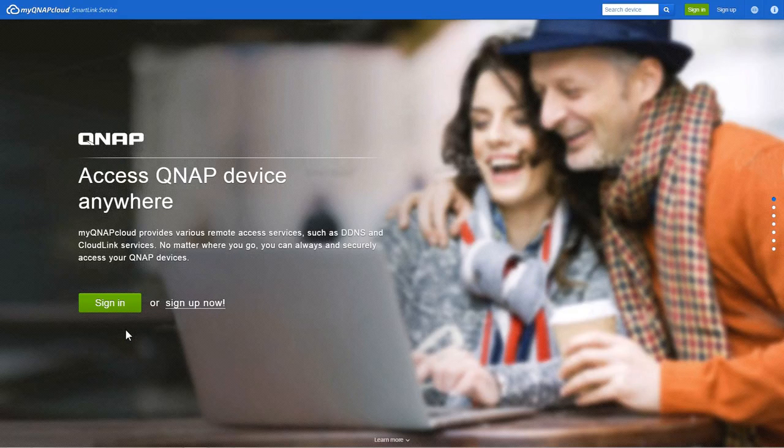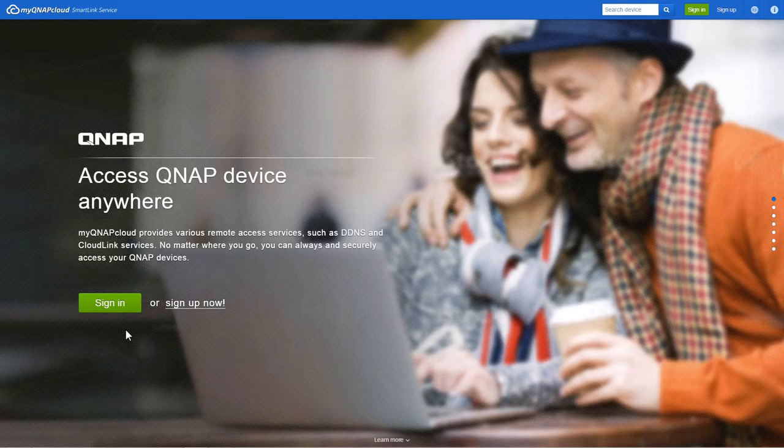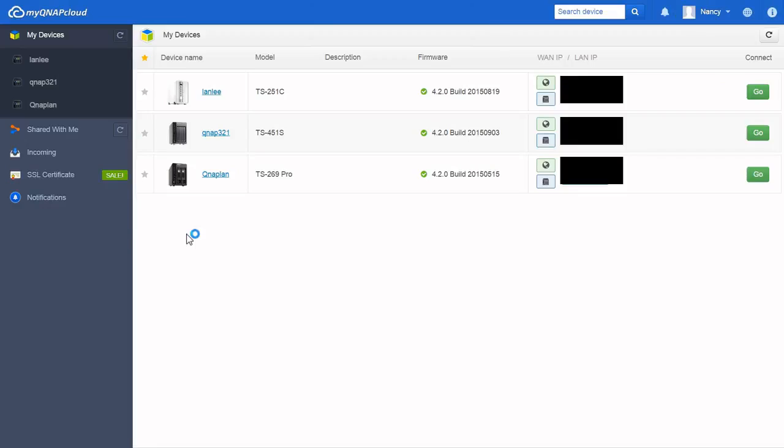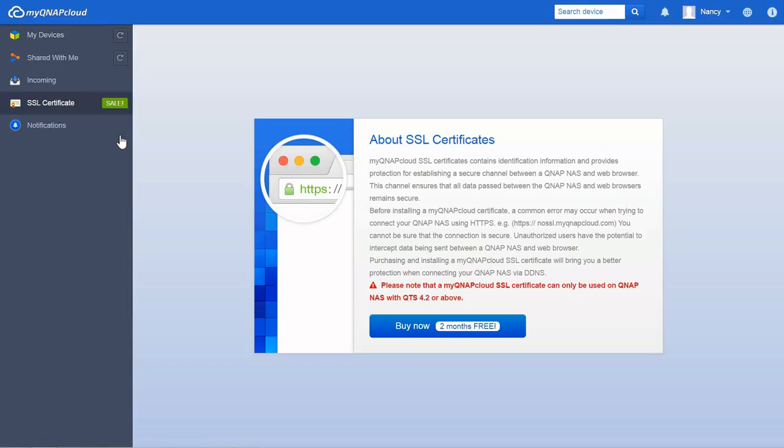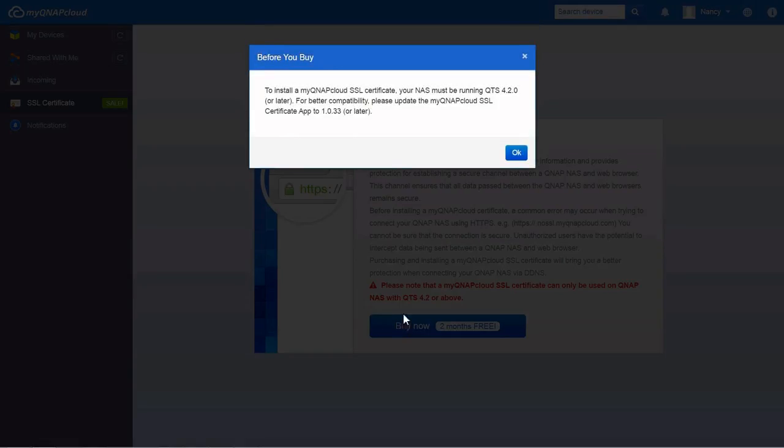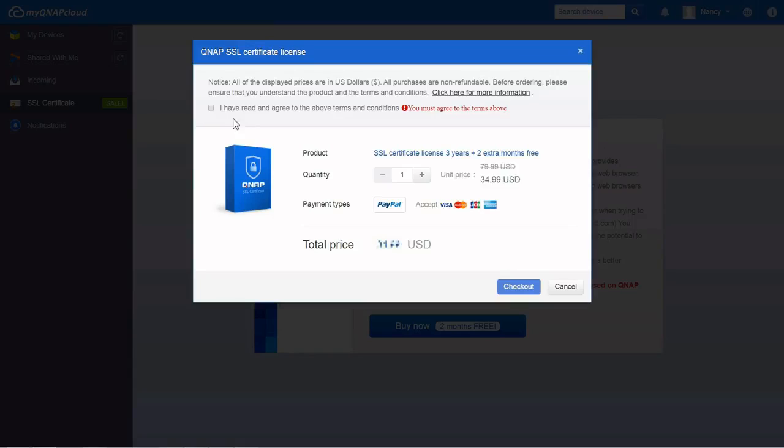To buy a MyQNAP Cloud SSL certificate, go to MyQNAP Cloud website and then go to SSL certificate on the left panel. Click buy now and review the terms and conditions to use this service.